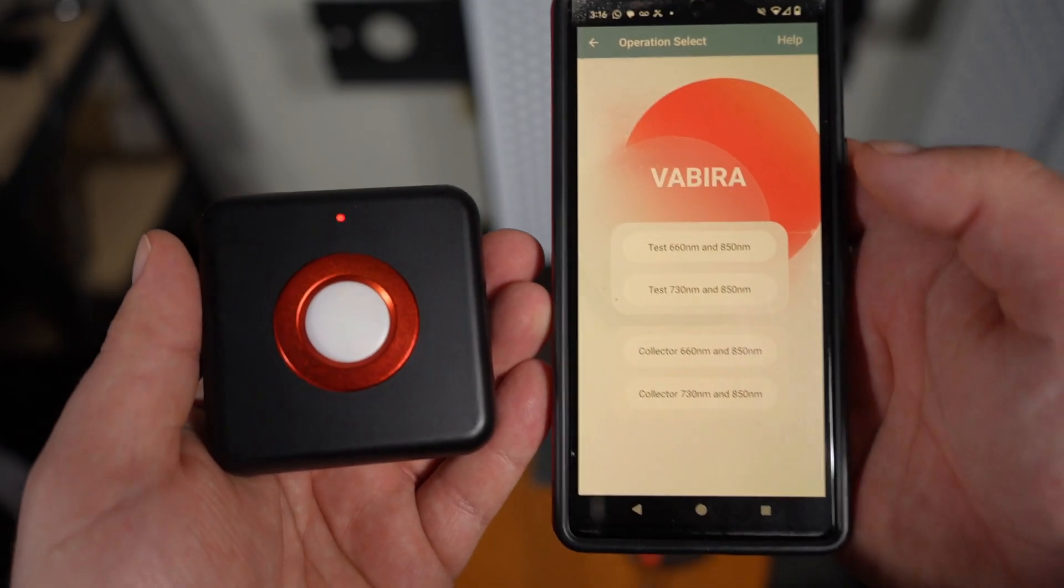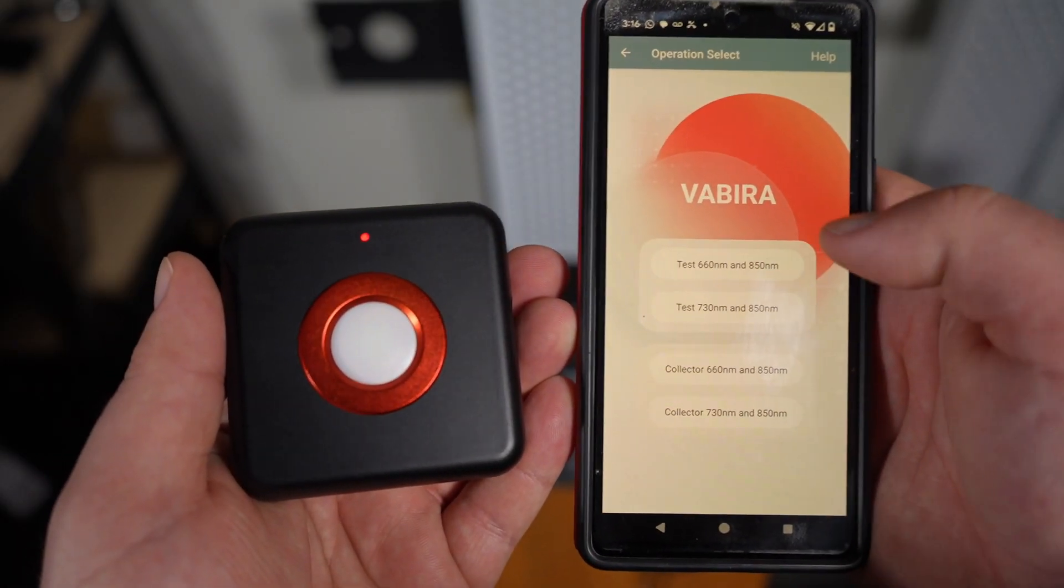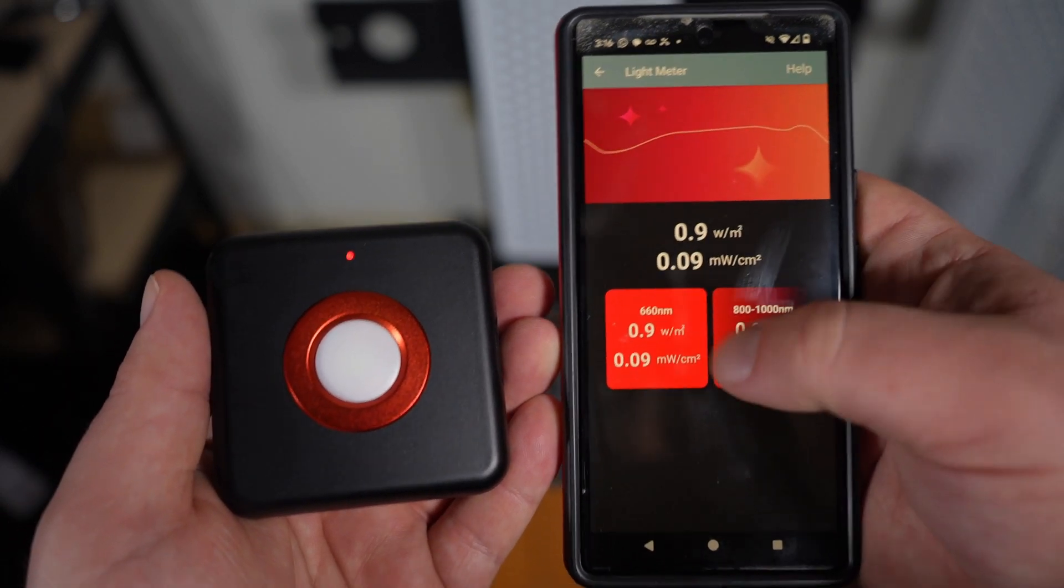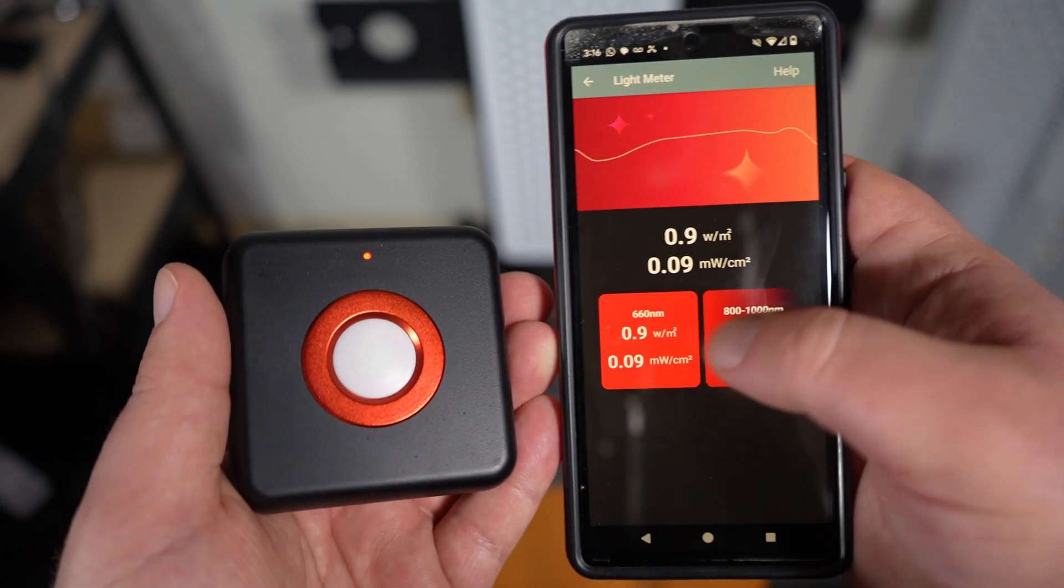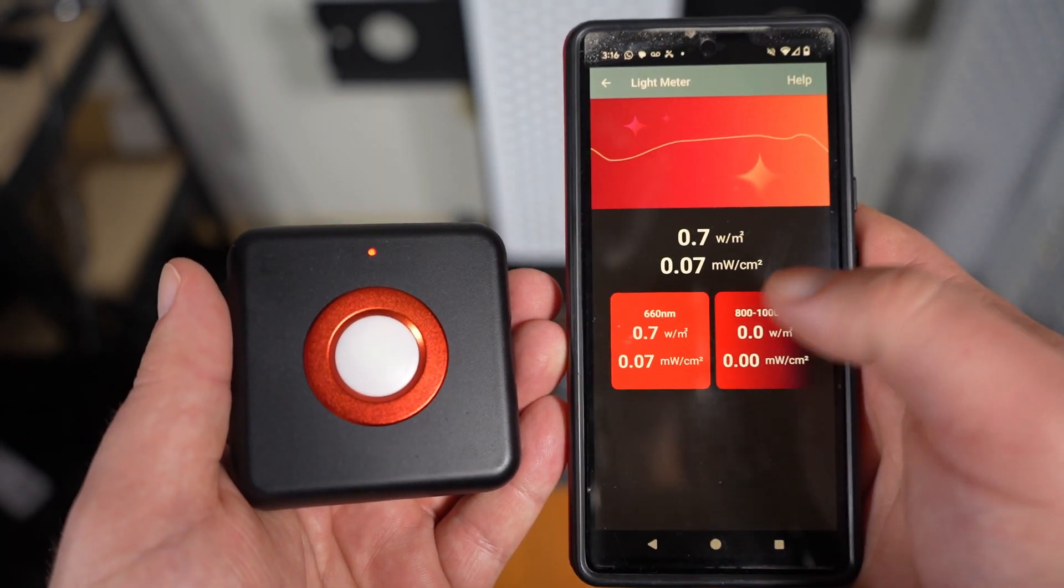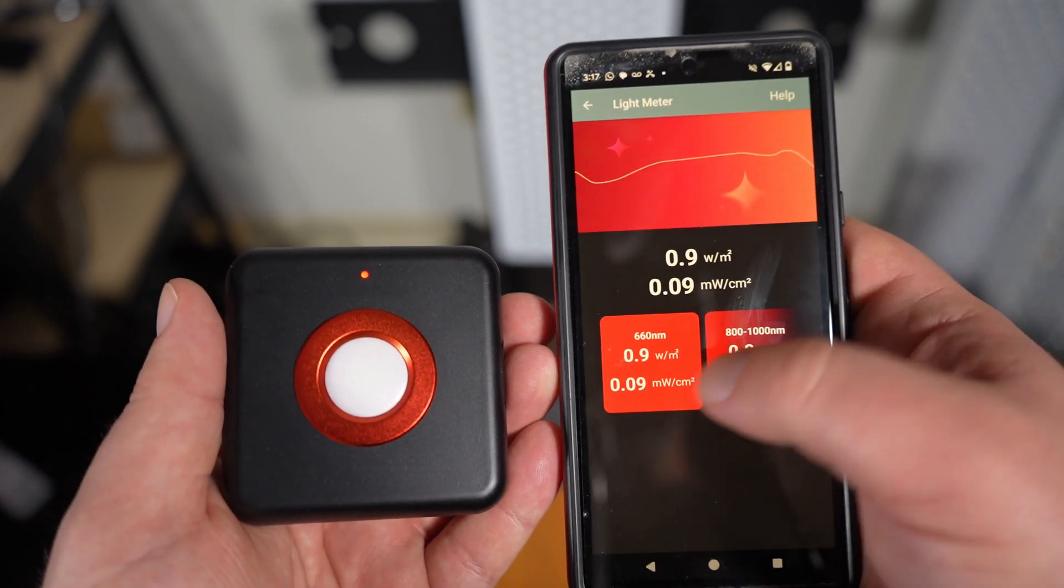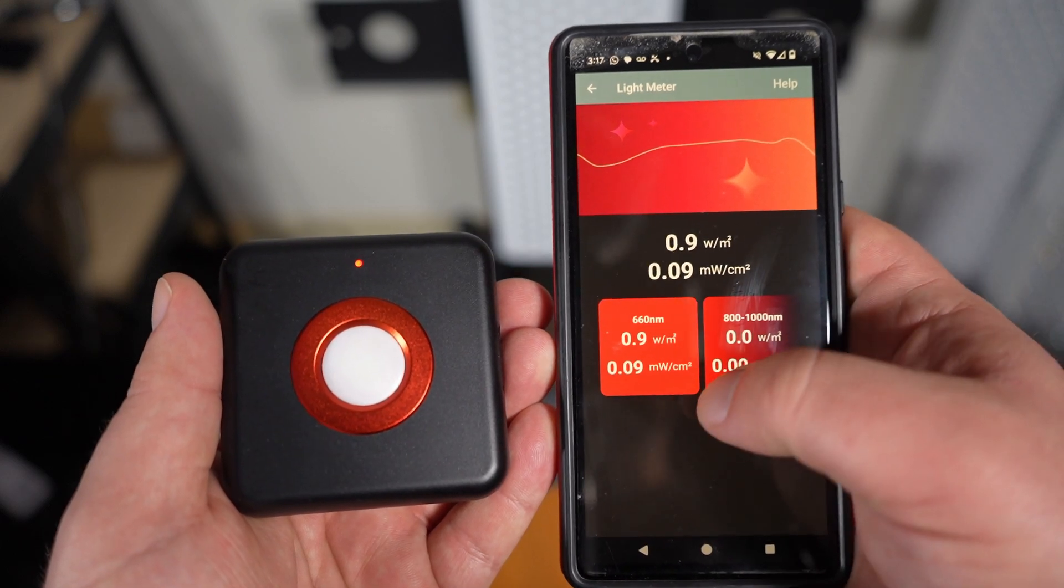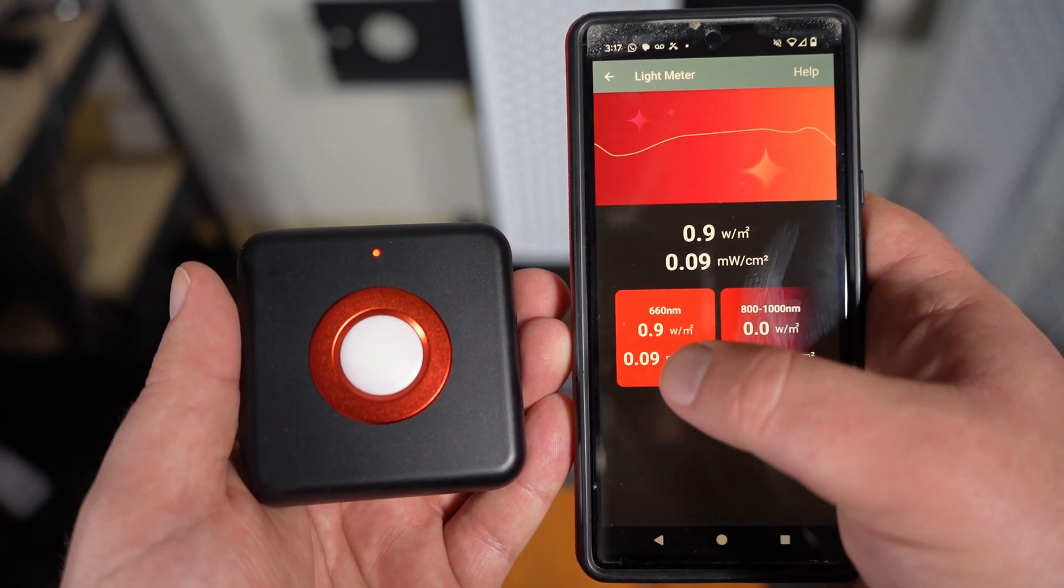There's a couple different modes. The only one I'm testing out is the top mode, the 660 and 850. It just gives you real-time measurements of those wavelengths. There is a range, so even though it does say 660 and 850, there's a plus or minus on those ranges. It does well with 630 as well.